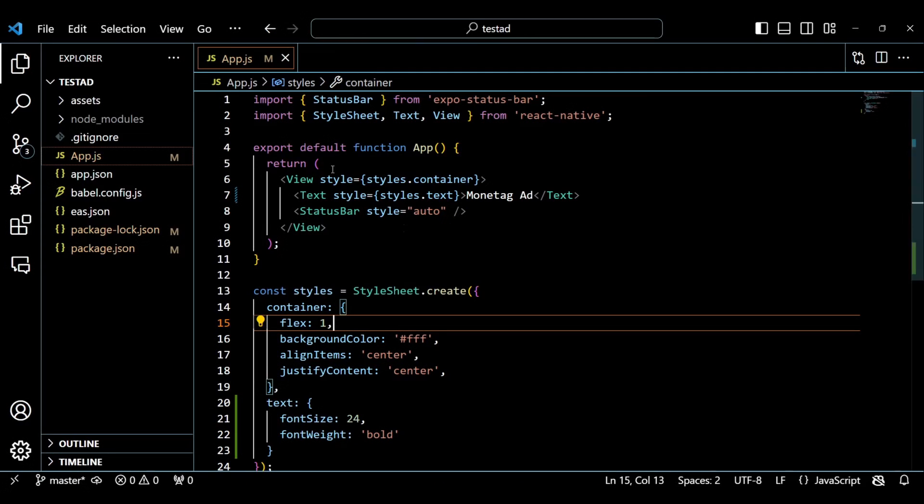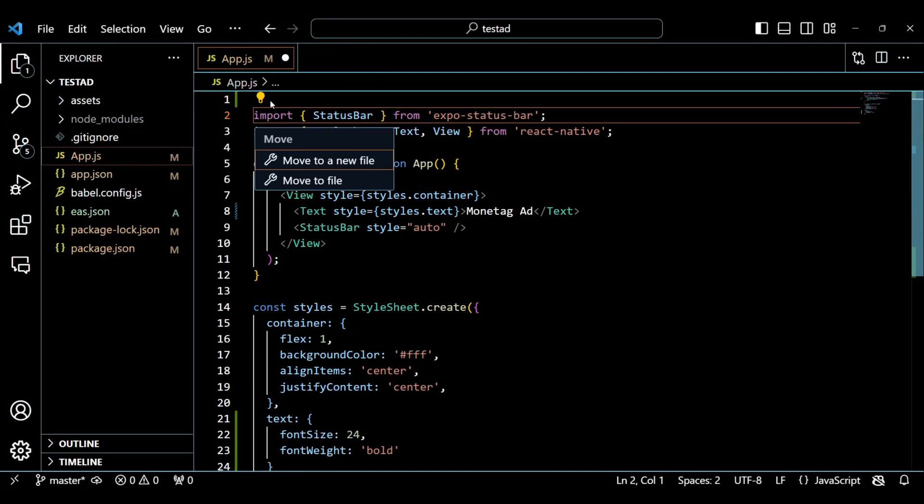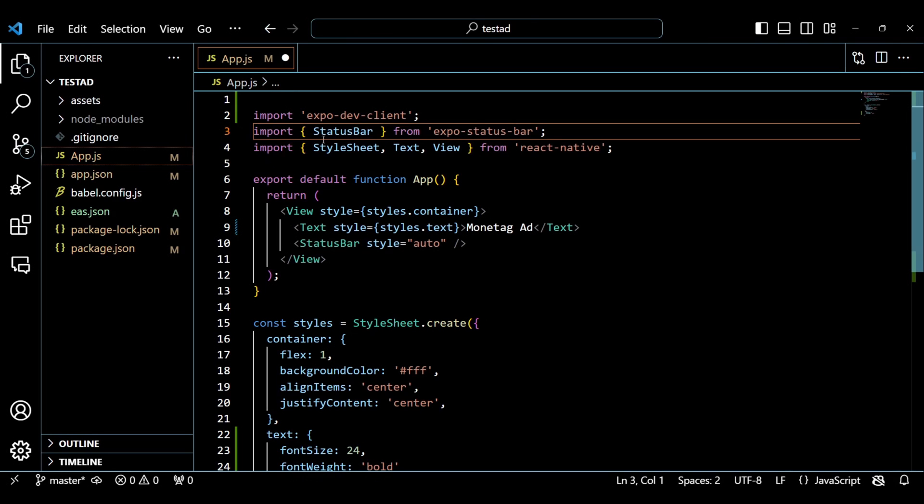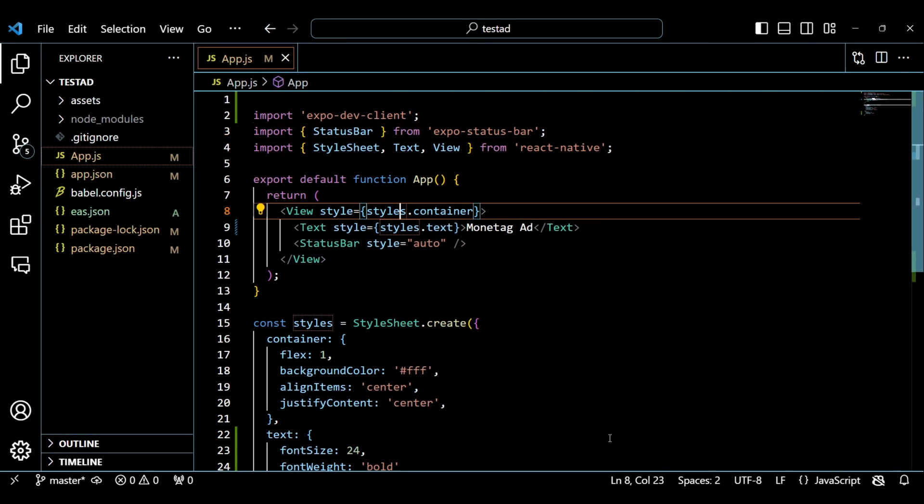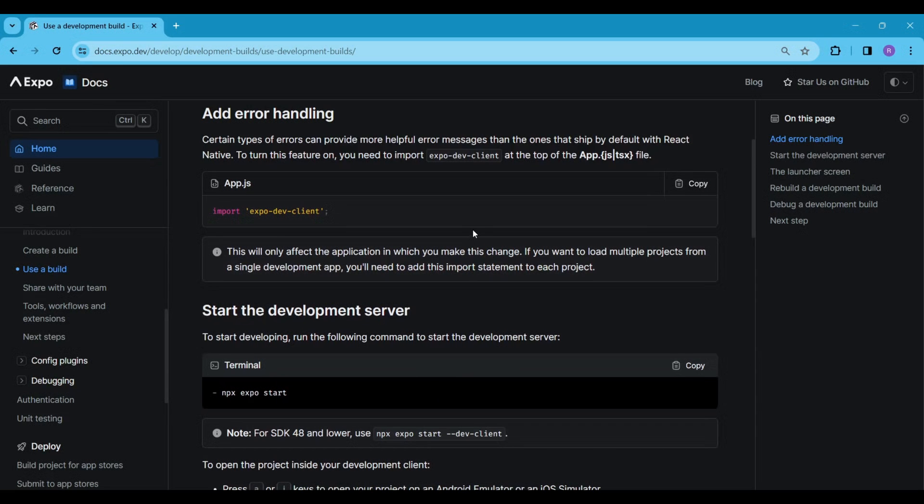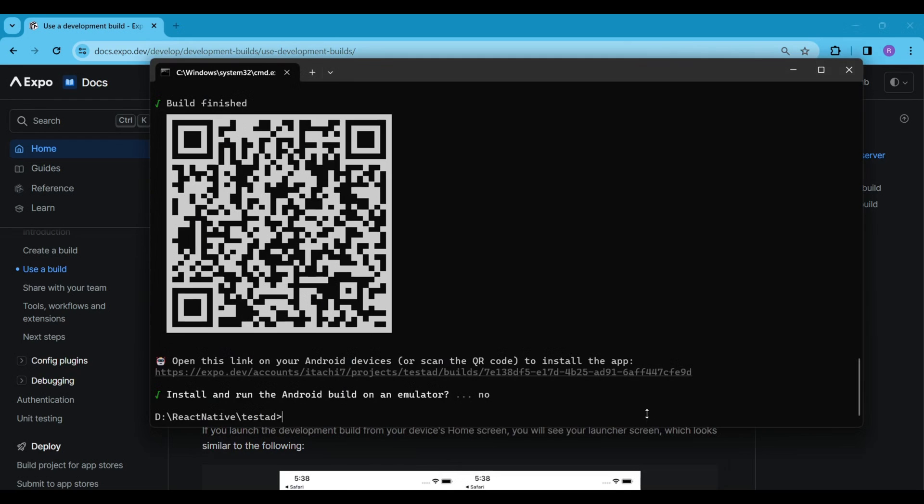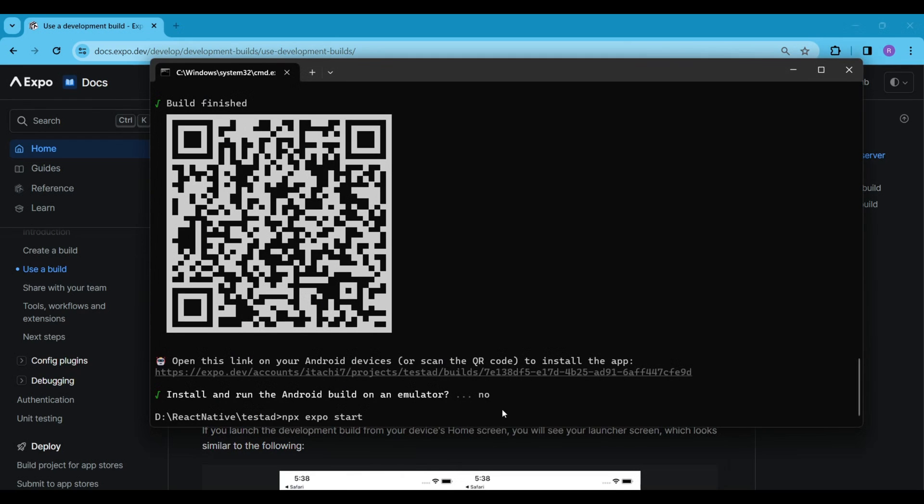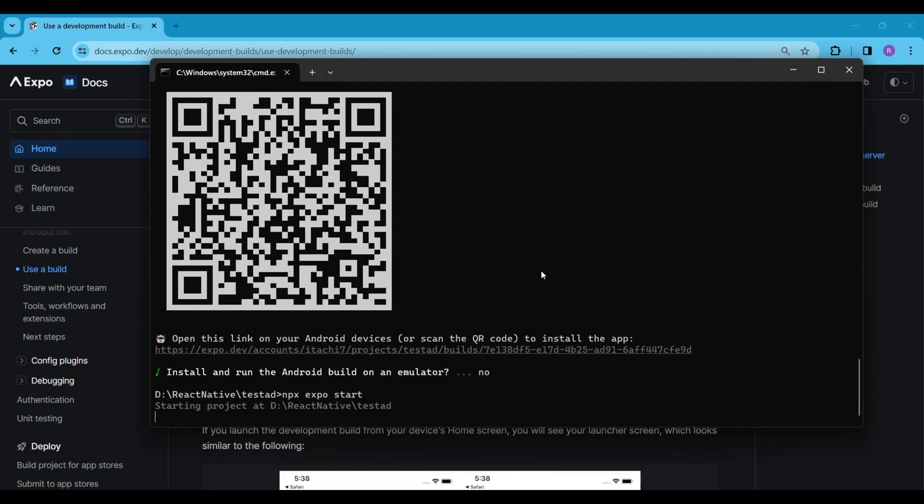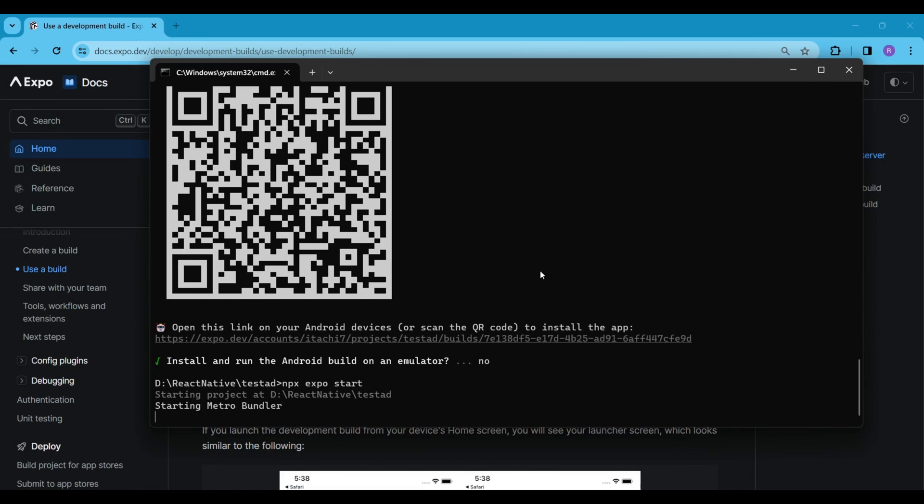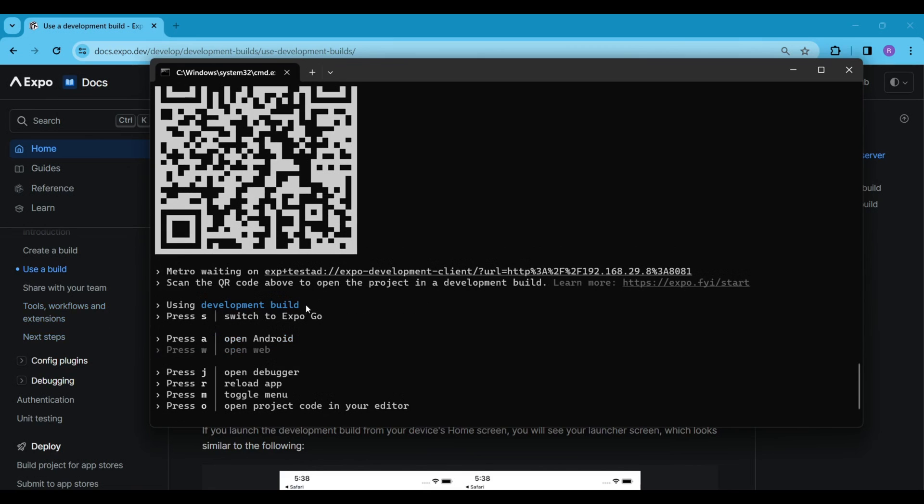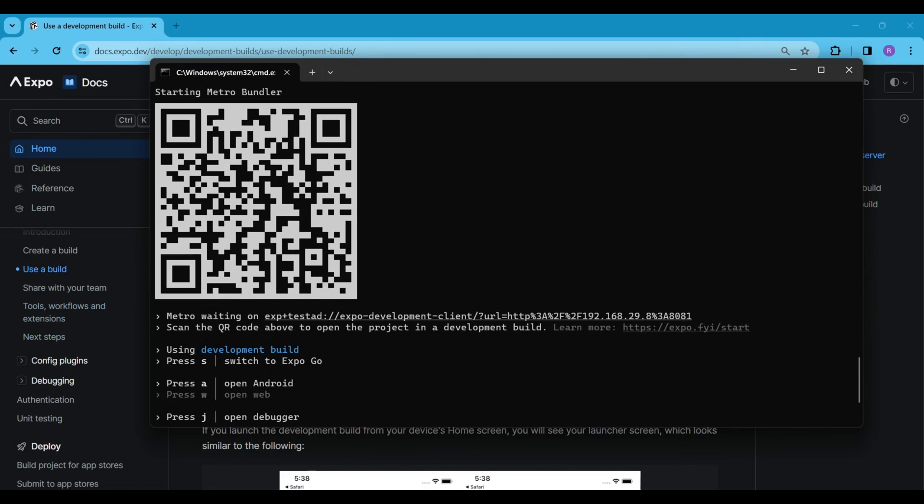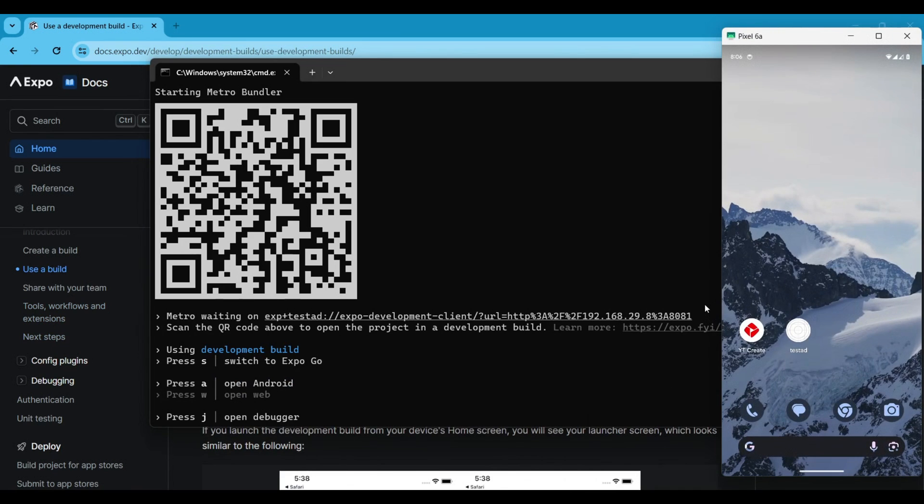Next we have to import the expo dev client at the top of the app.js file. We are using the latest expo SDK version 49 so we just have to run the command npx expo start to run the development server. Scan this QR code as well and copy the result and paste it into the development server manually.